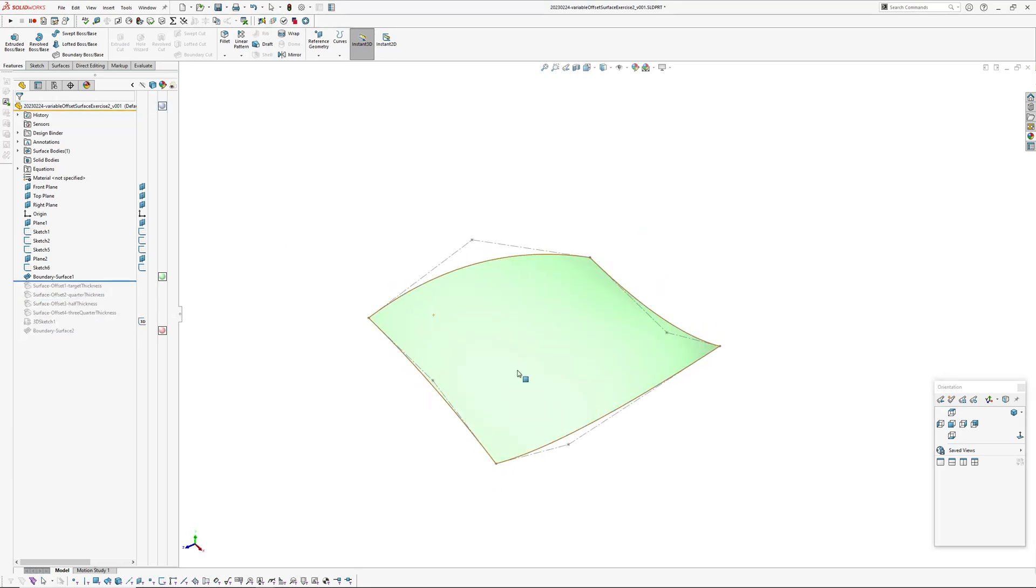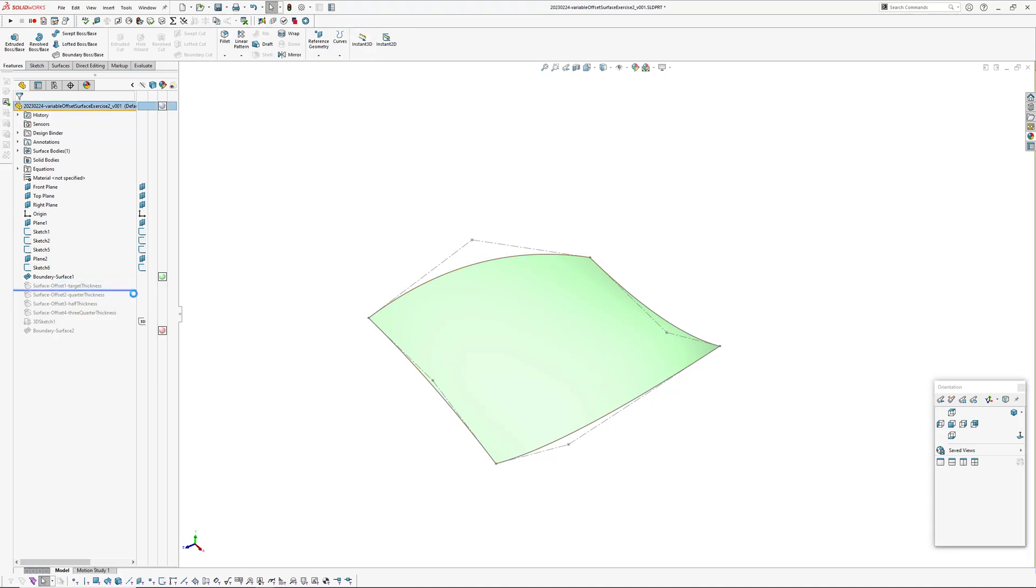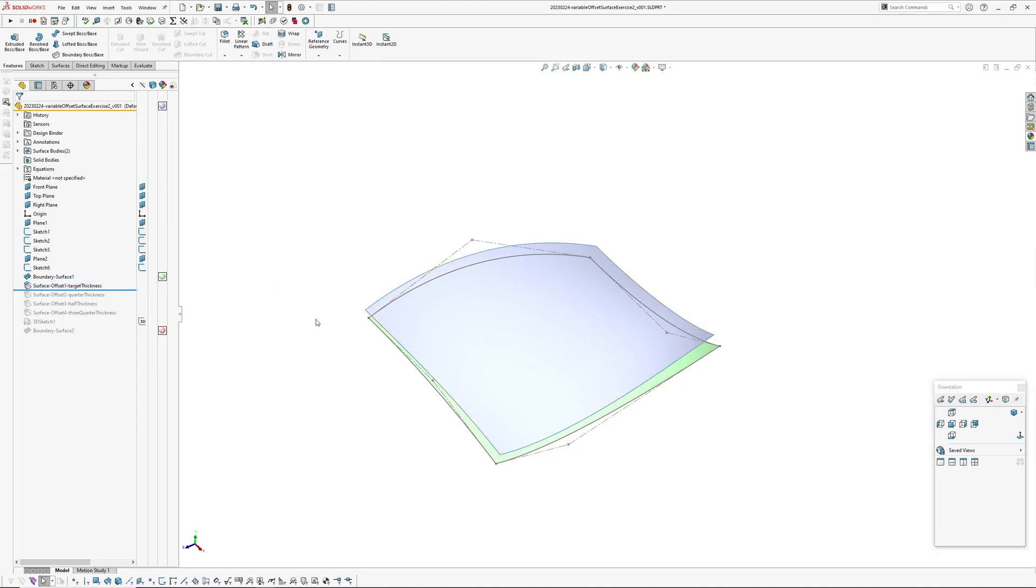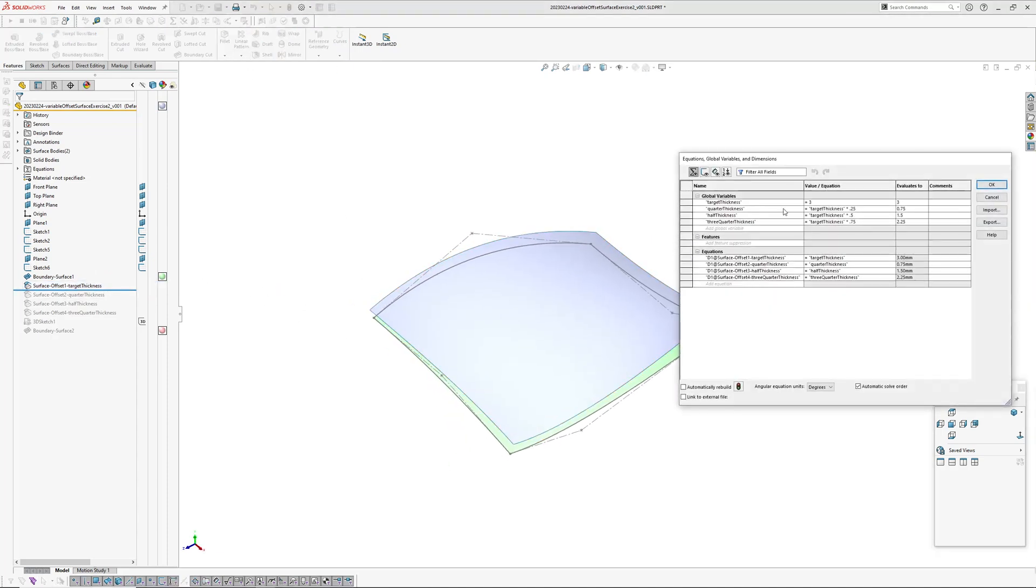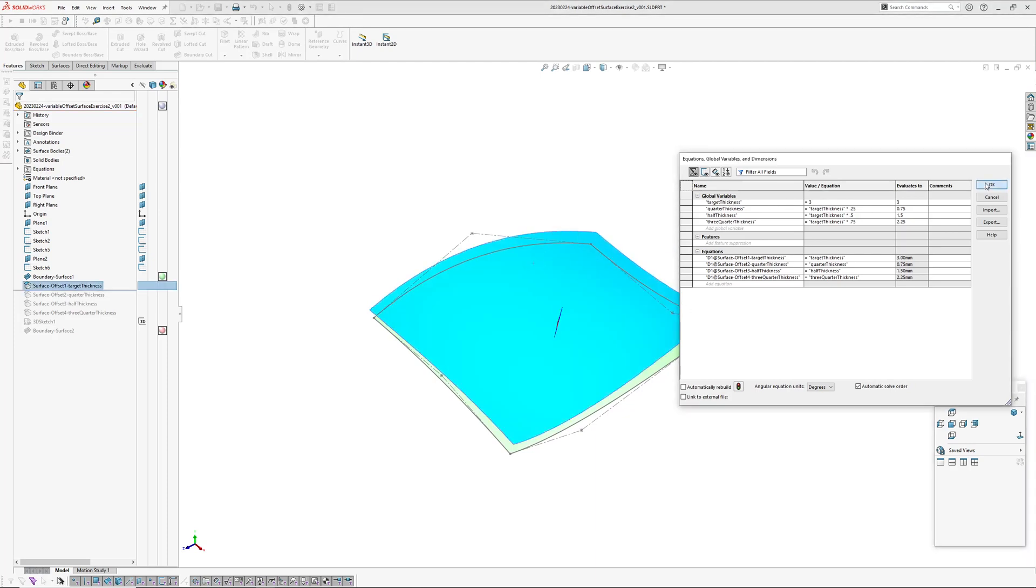Okay, so I have a base surface. I'll just turn instance 3D off. Go to base surface and then I've created an offset which is called target thickness. I'll set up a target thickness and that target thickness variable is controlling this offset surface.